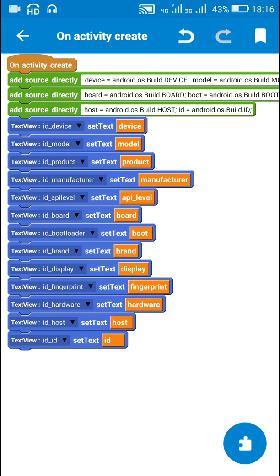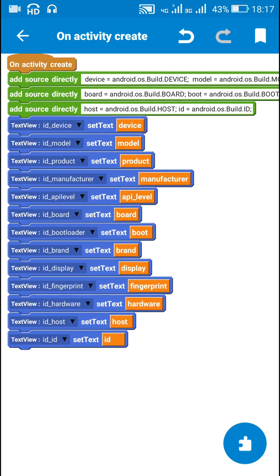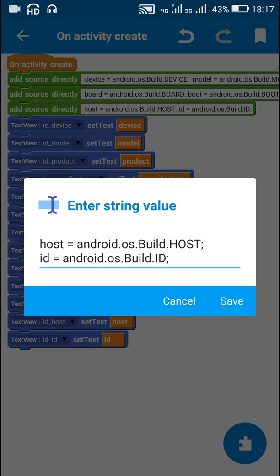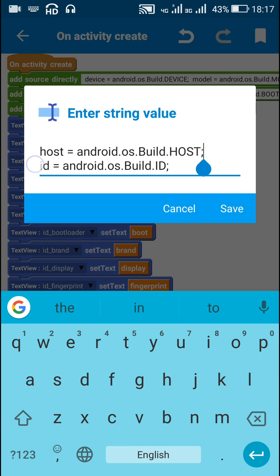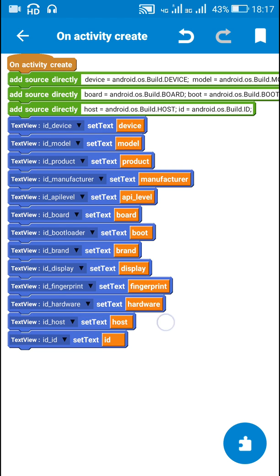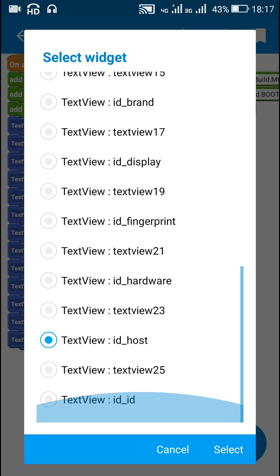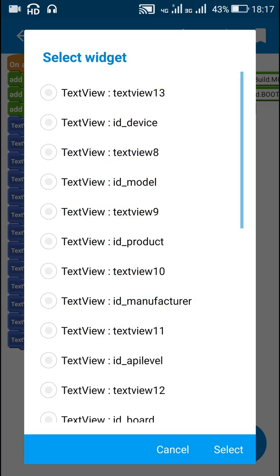The text views for boot, brand, display, fingerprint, and hardware are all set accordingly. The last two properties are host and ID: string host is set to android.os.Build.HOST, and string ID is set to android.os.Build.ID, displayed in text views ID_host and ID_id.